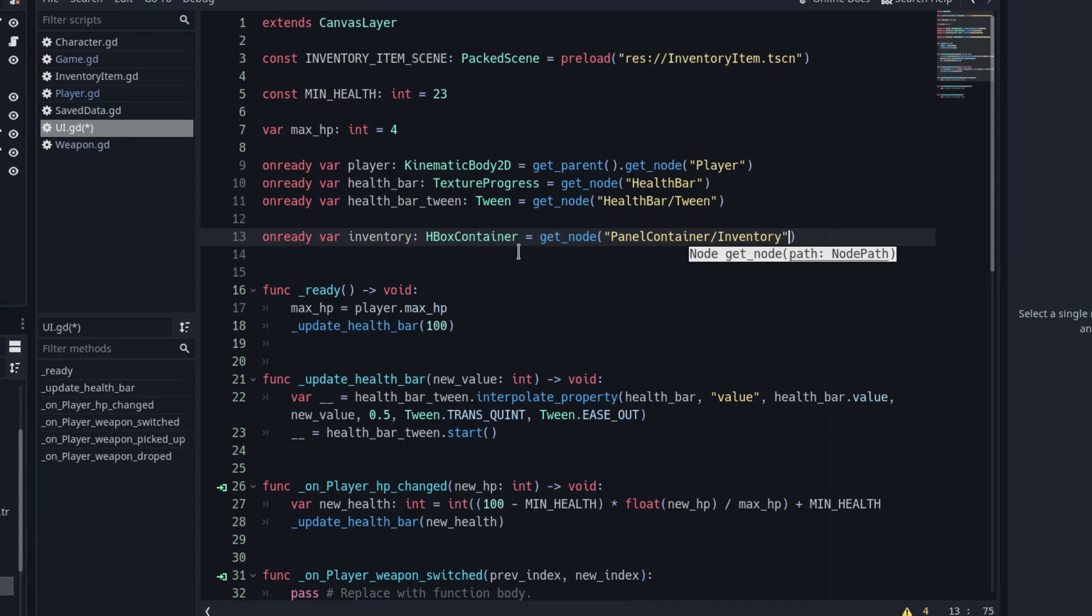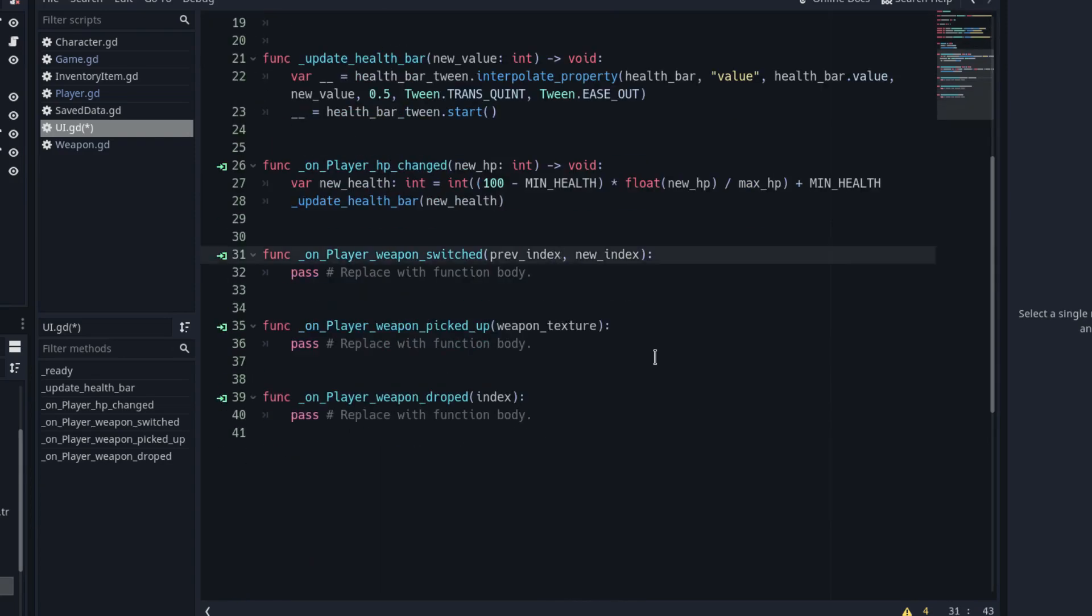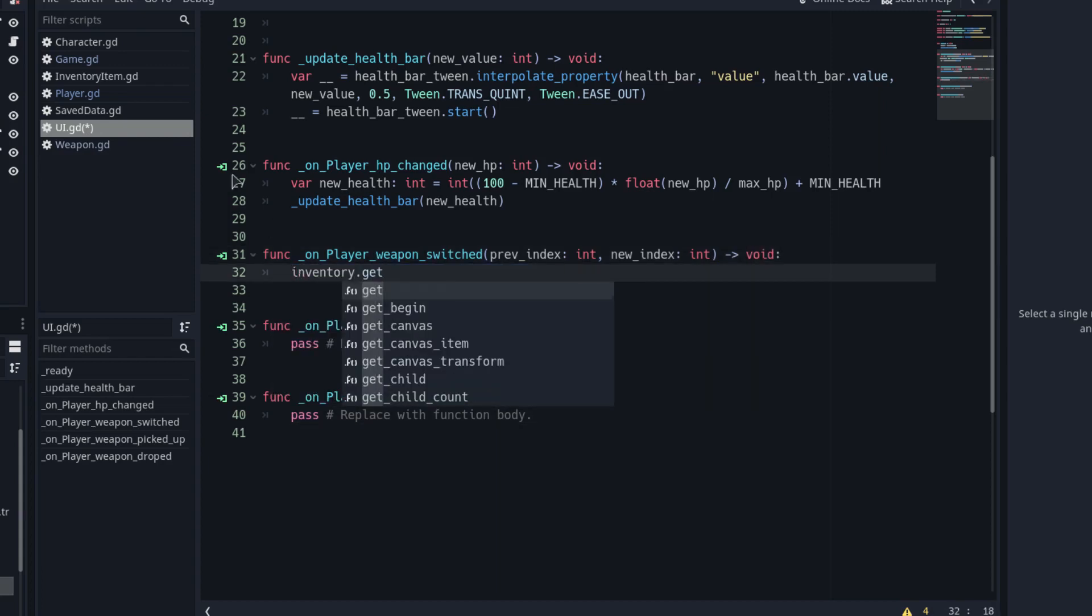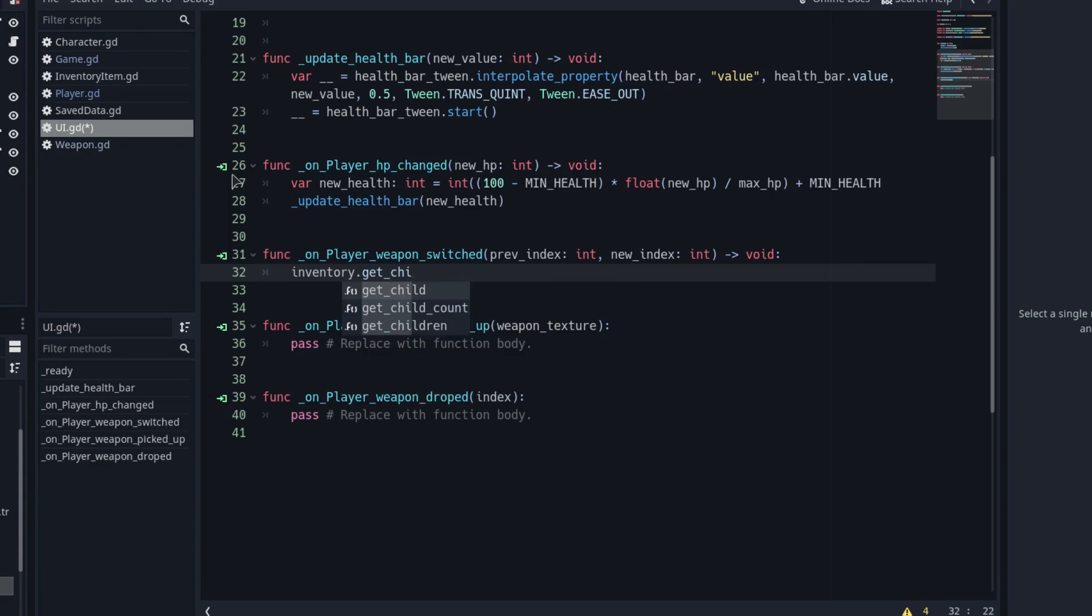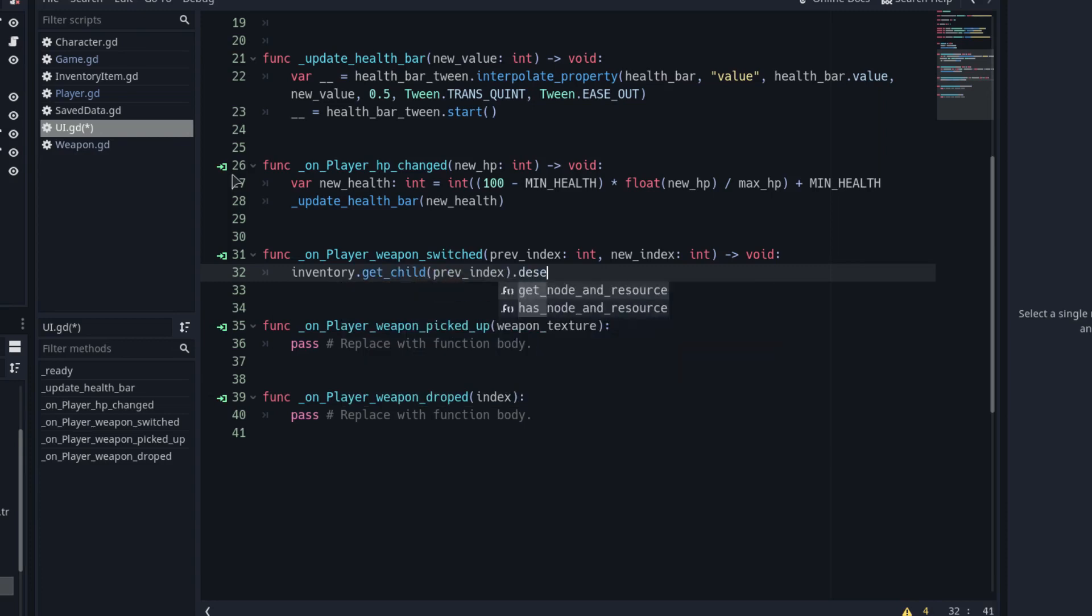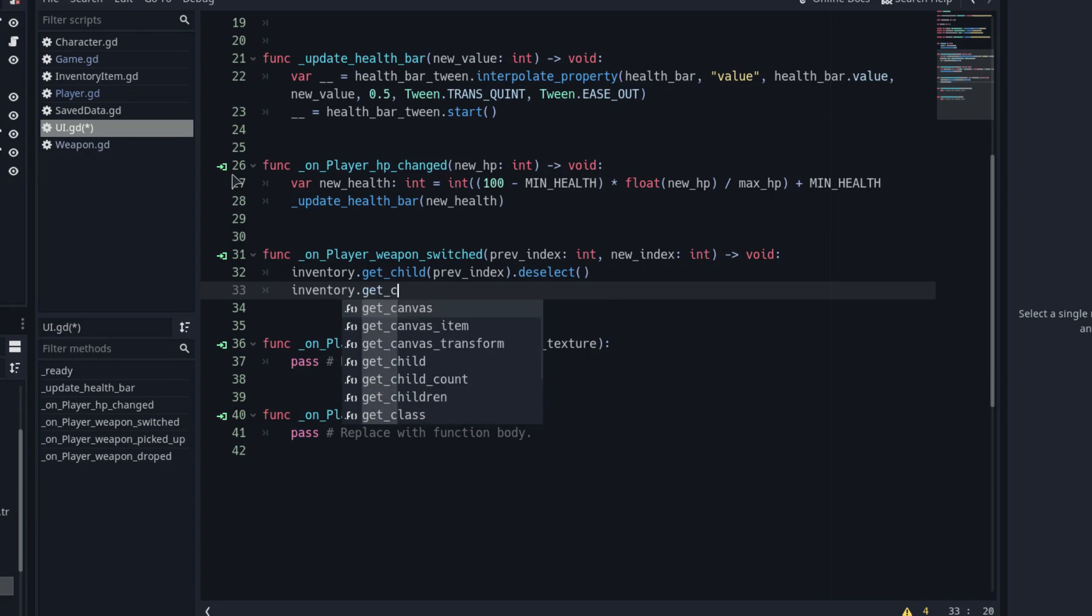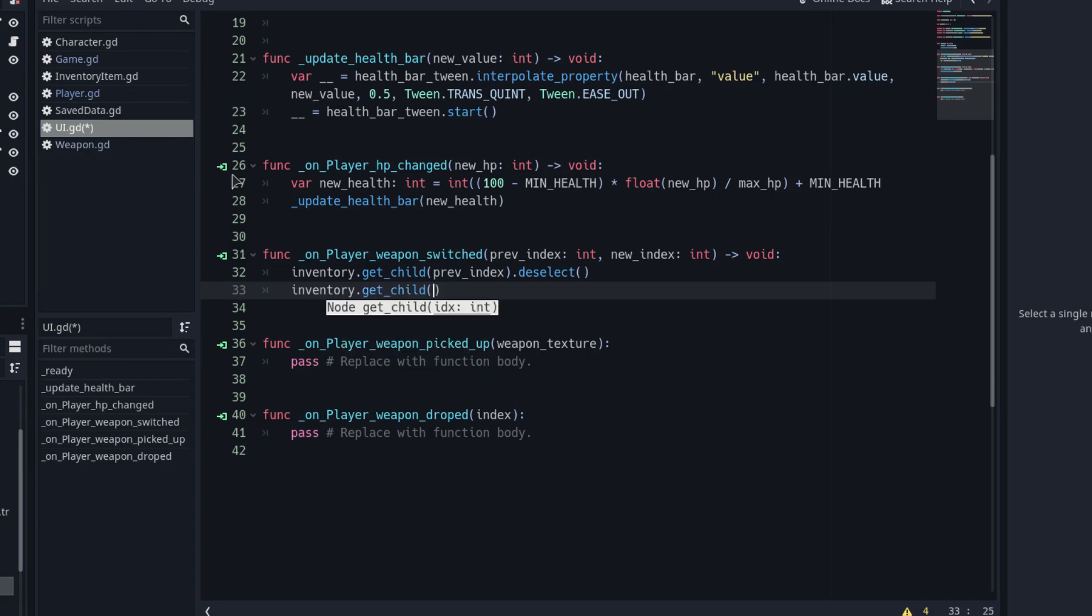Next, let's implement the new functions. Let's start with the onPlayerWeapon_switched. We simply call the deselect function of the inventory item in the previous index. And we call the select function of the inventory item we want to mark as equipped, the one in the position that the second parameter indicates.